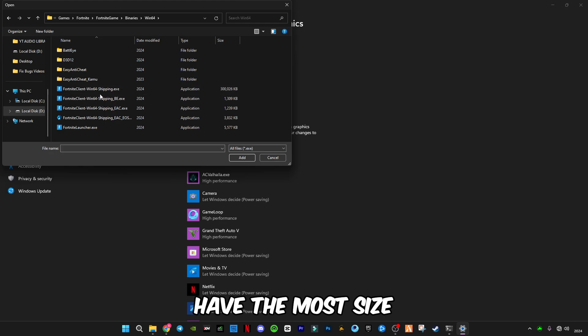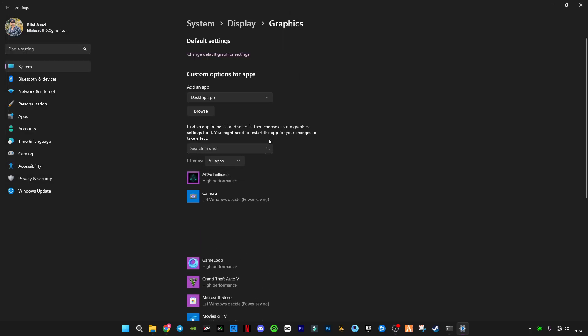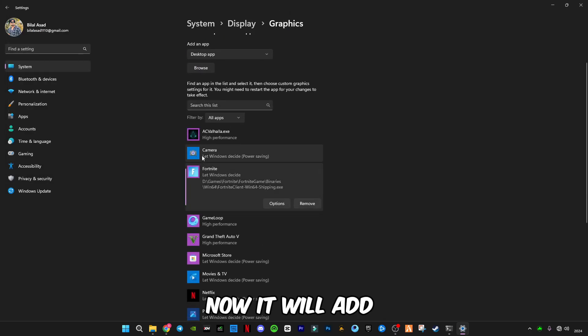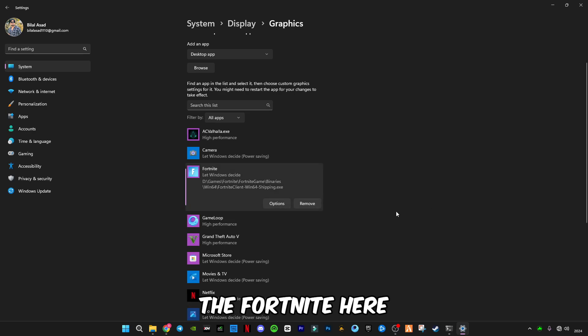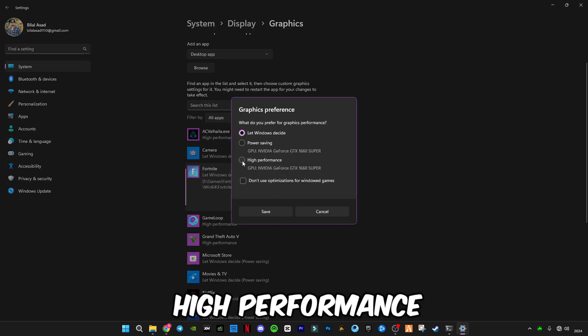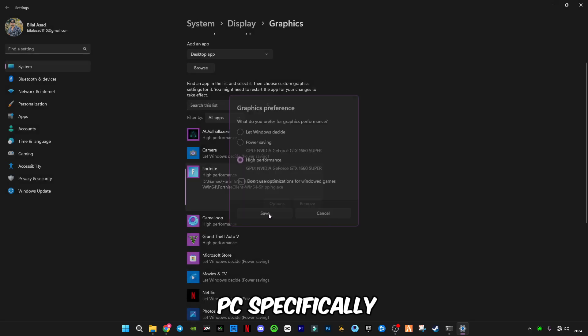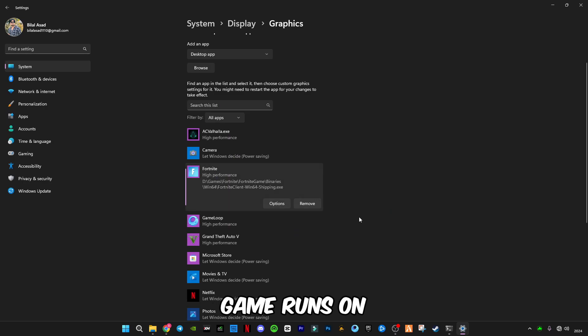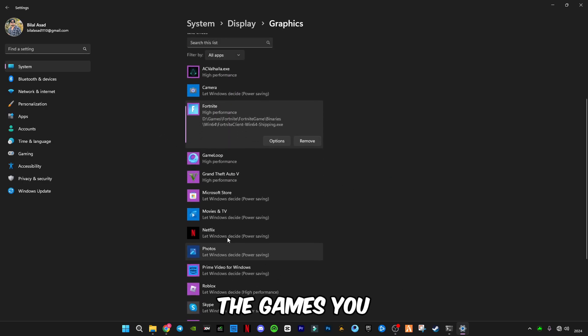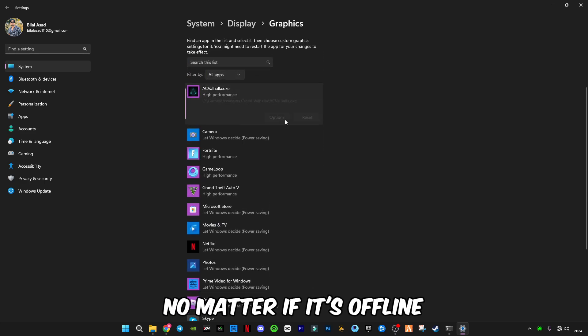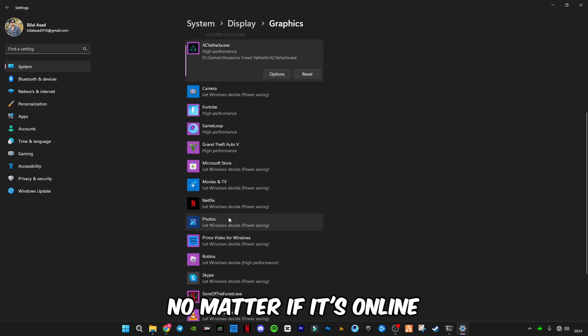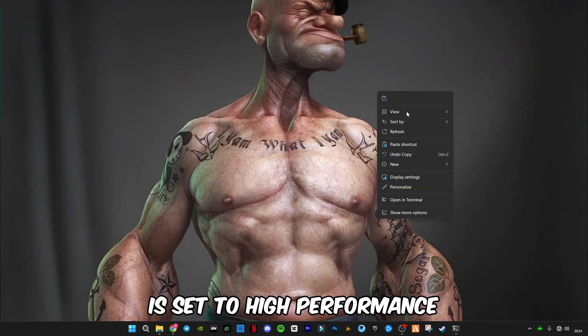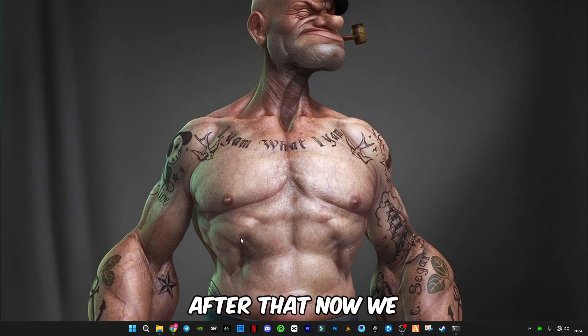Now it will add the Fortnite here. All you have to do is go to options and make it high performance, so that your PC specifically makes sure this game runs on high performance. You can add all the games you have here, no matter if it's offline or online. Just add it here and make sure the performance is set to high performance.